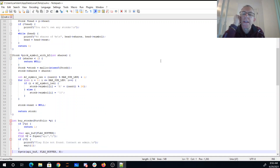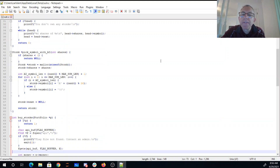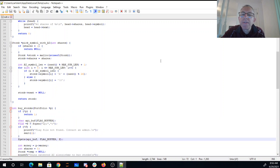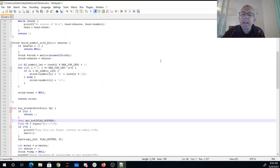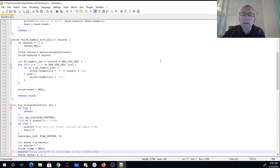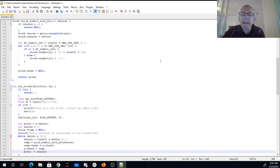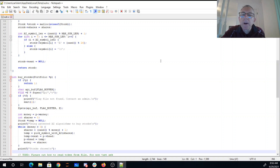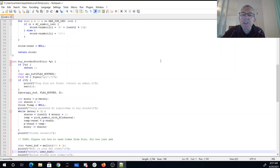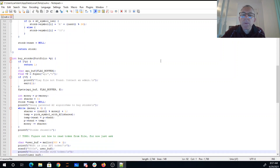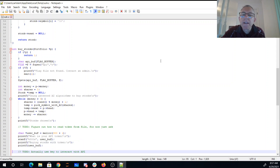You can buy stonks. This is interesting. So you see the flag here — we're opening the flag file into apibuf. apibuf is a variable sitting on the stack. Now we're going to use patented AI algorithms to buy stonks. While we have money, we pick a random share. Stonks are chosen. What is your API token? Buying stonks with token.